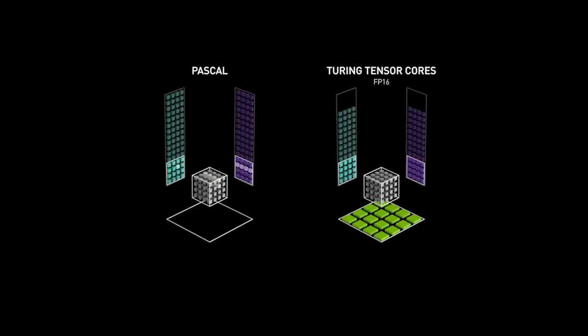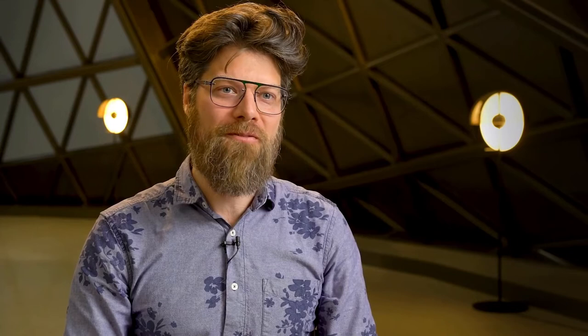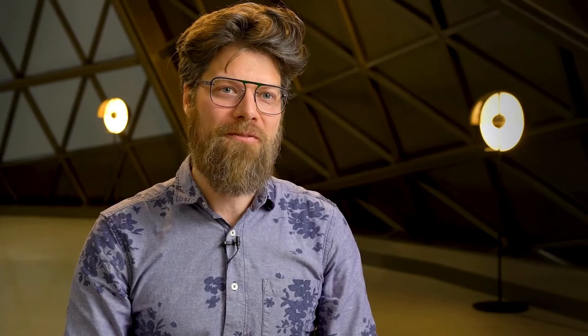We're able to do this because RTX GPUs have Tensor Cores — specialized AI processors that allow us to execute AI models really fast. In the past it would have been crazy to think about running an artificial intelligence model for every frame of a high resolution video, but we can do that now.